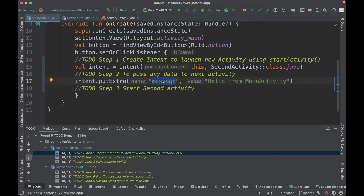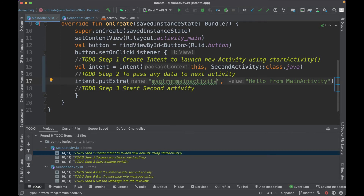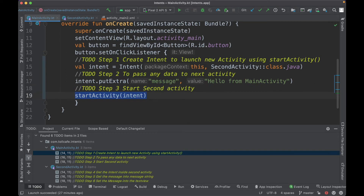Whenever you want to access this message, you use this key — the 'message' keyword. You could name it anything, like 'message from main activity' or anything you want. The final step is to start the activity using this intent by calling the `startActivity` method and passing the intent we just created. Note that all this code is written inside the button's onClick listener.